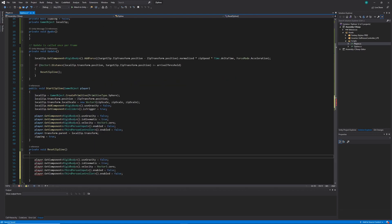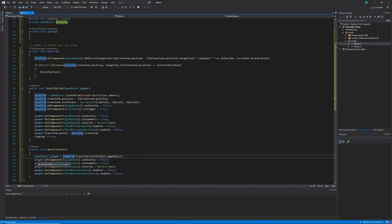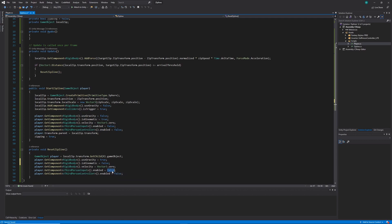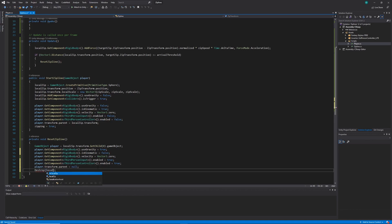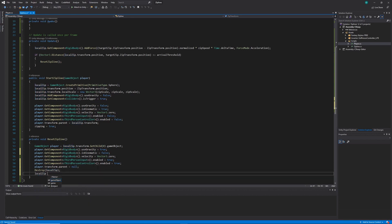Within the ResetZipline method, I'll copy the player-related code from StartZipline as a starting point, then get the player via localZip.transform.GetChild(0) since it's the only child. I'll reset all the rigidbody parameters: useGravity to true, isKinematic to false, velocity to Vector3.zero, then re-enable the character controllers. Finally, I'll set the player's transform.parent to null, call Destroy on the localZip game object, set localZip to null, and set the zipping flag to false.